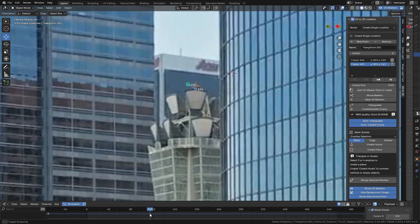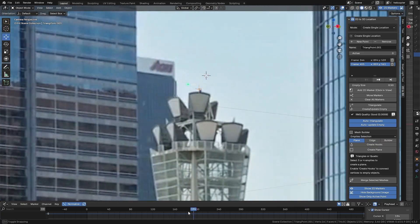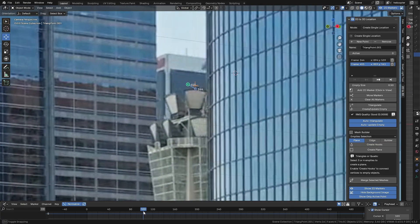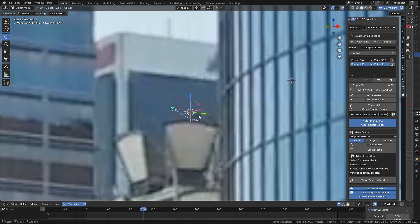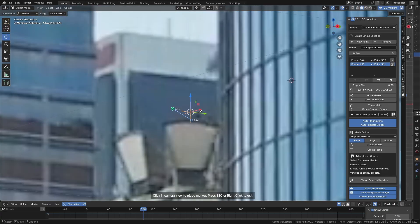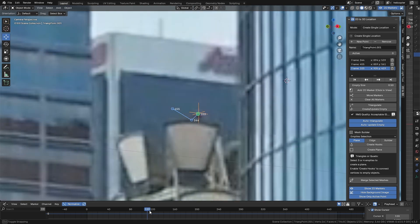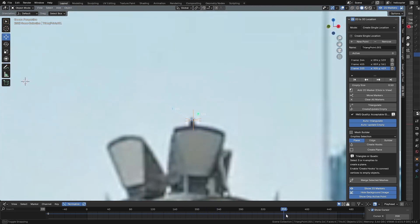You can see that with just two markers created, a native Blender Empty is automatically generated, so you already have a visual reference. However, the ideal is to add at least three markers to make sure the triangulation in 3D space is more accurate.